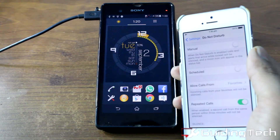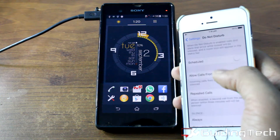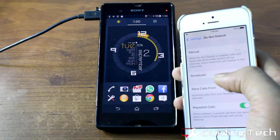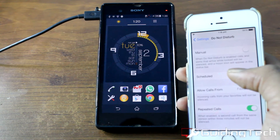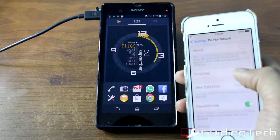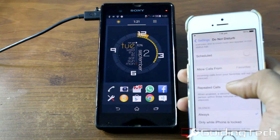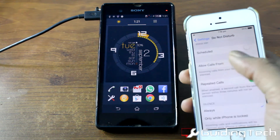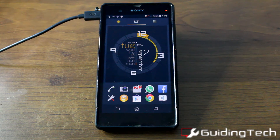The Do Not Disturb feature is a built-in feature of iOS devices. Using this feature you can silence incoming calls at a specific time so that you are not disturbed. There is also a feature to allow repetitive calls in case of emergency, and you can select favorite contacts whose calls you don't want silenced at any time.